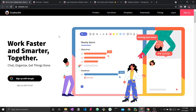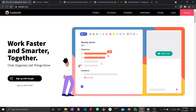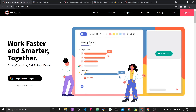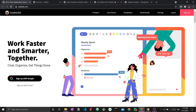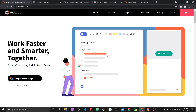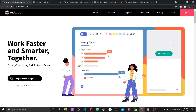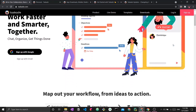In front of me I have the Taskade website — this is their front page where they're showing you different things about the application, how it looks, how it works. You can see the planning part of the application which you can use to manage your projects and manage your time, and on the right side you can see a chat option and a video call option. We will be going into the real thing when I open up the demo.